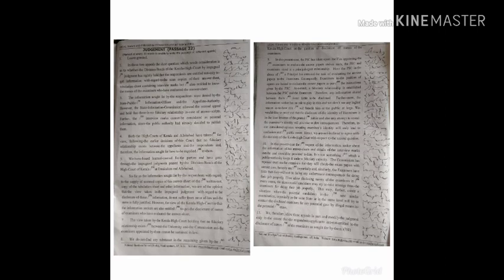We therefore allow these appeals in part and modify the judgment only to the extent that the respondents applicants are not entitled to the disclosure of names of the examiners as sought for by them.